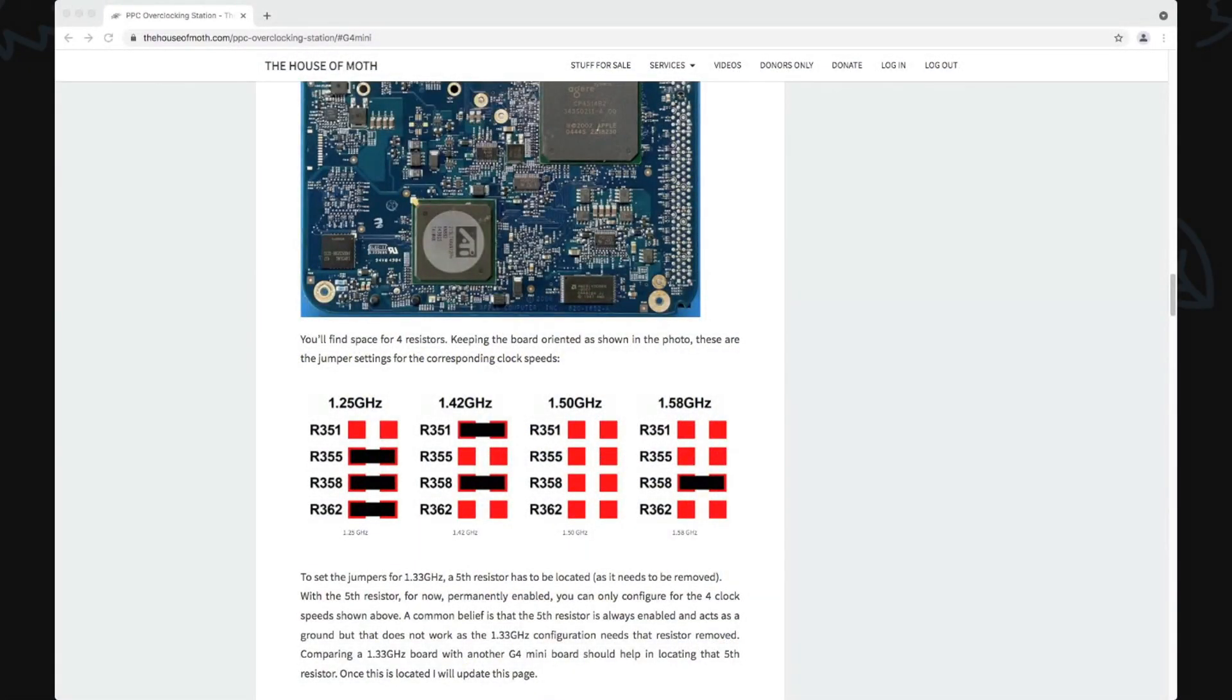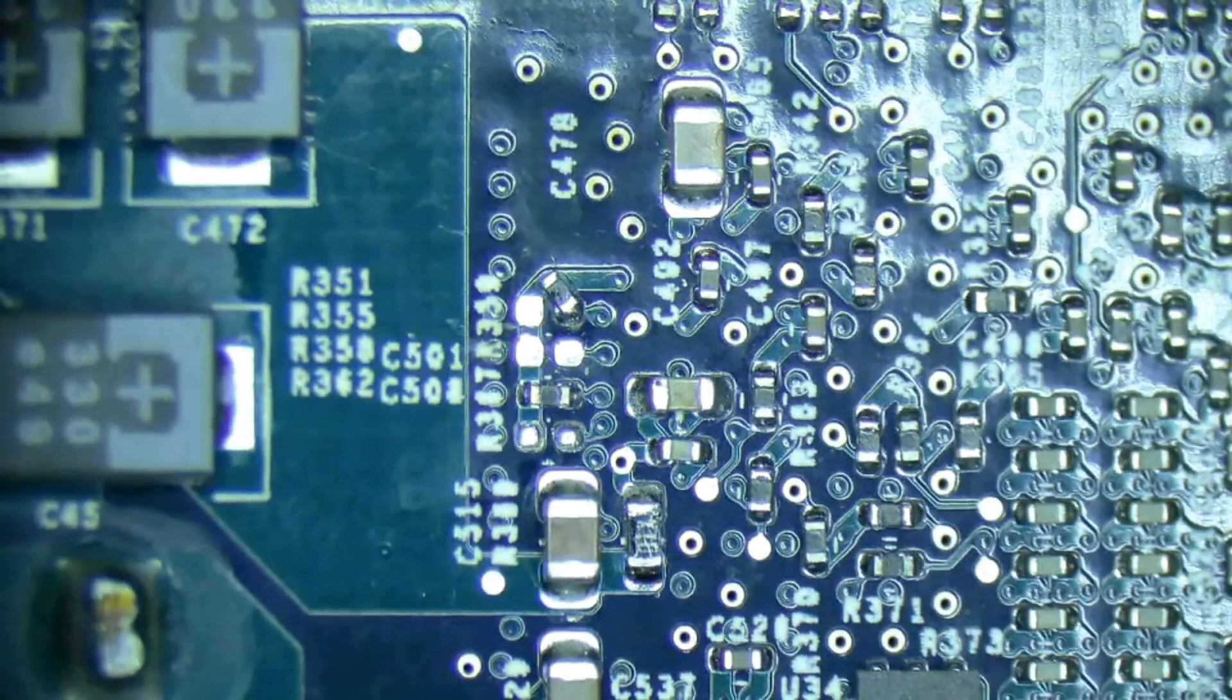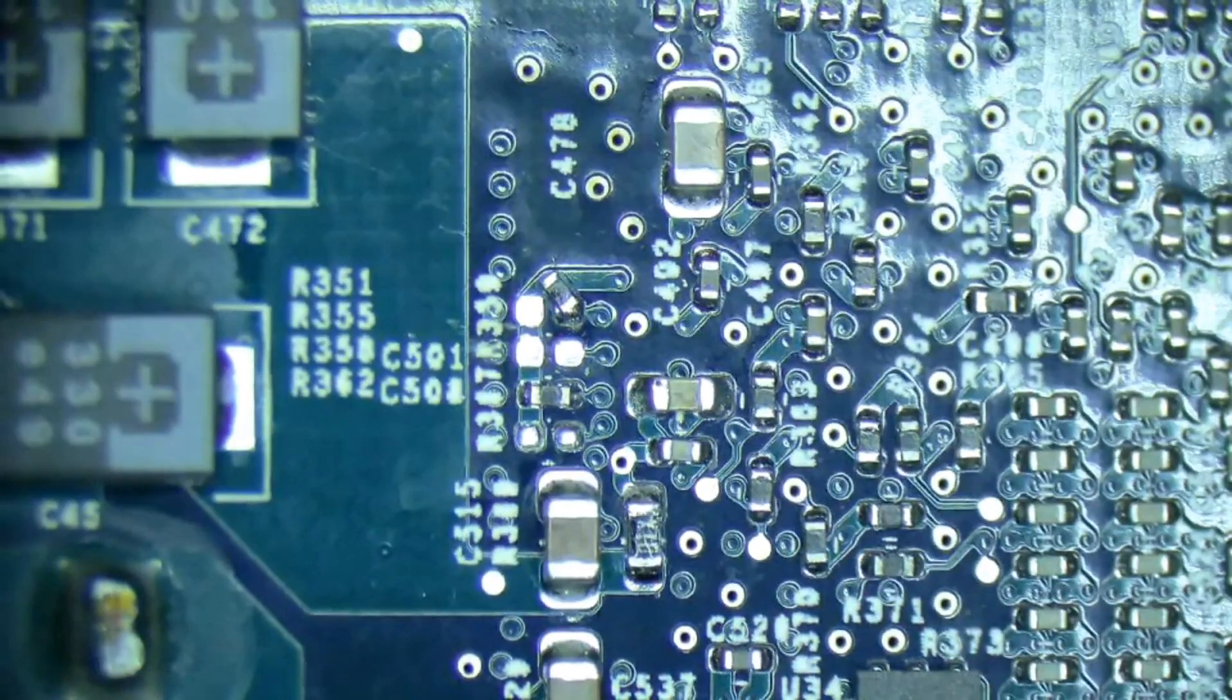This should now be a 1.58 gigahertz. So let me start the fun task of reassembling this Mac Mini.